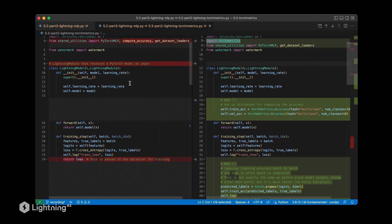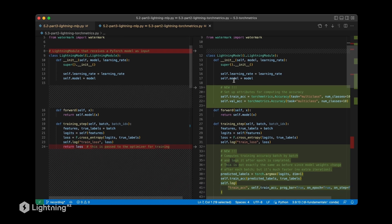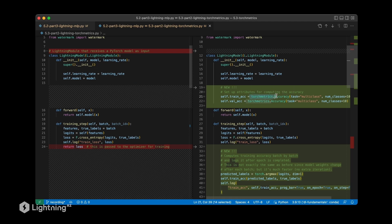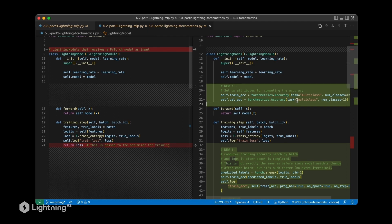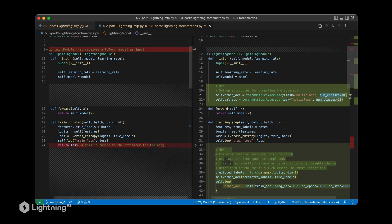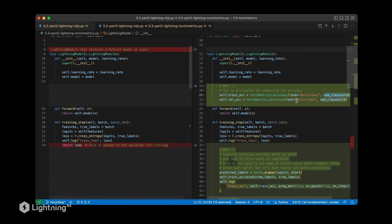Then our Lightning module here is also very similar. What has changed is that in the init function, I'm initializing these torch metrics accuracy objects. Since MNIST is a multi-class classification task, we set the task to multi-class and we specify the 10 classes.